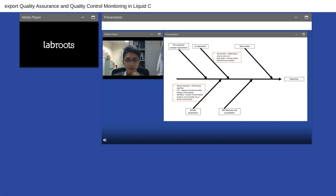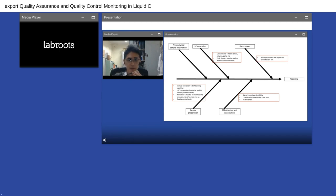For LC separation, consumables play a big part. Peak shape and retention time are things we need to look out for. For LC-MS detection, signal intensity and stability — within batch or between batch — are very important. Qualification of detection uses the ion ratio, and matrix effects are also important parameters. Data review is one of the most critical parts in the entire workflow, because we need to know which parameters are important. We need to stratify the importance of these parameters to have an efficient quality assurance policy.